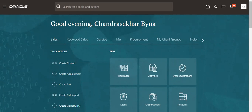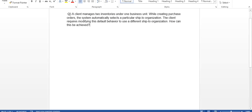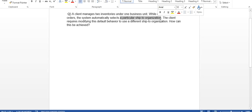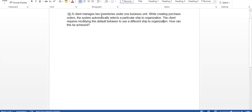Good evening. Today we have an issue on Oracle Cloud and how to resolve it. The problem is the client manages two inventories under one business unit. By creating a purchase order, the system automatically selects a particular ship-to organization, but the client requires modifying this default behavior to use a different ship-to organization.